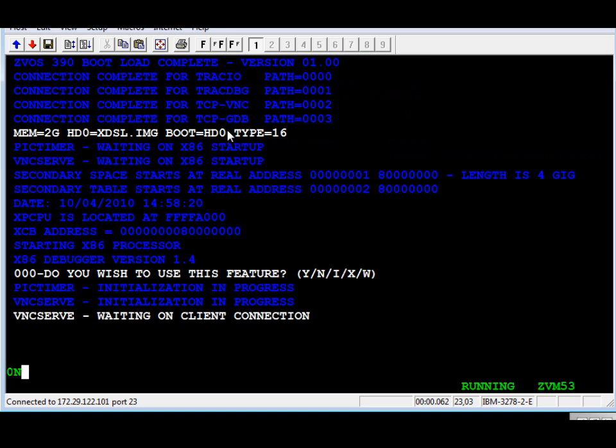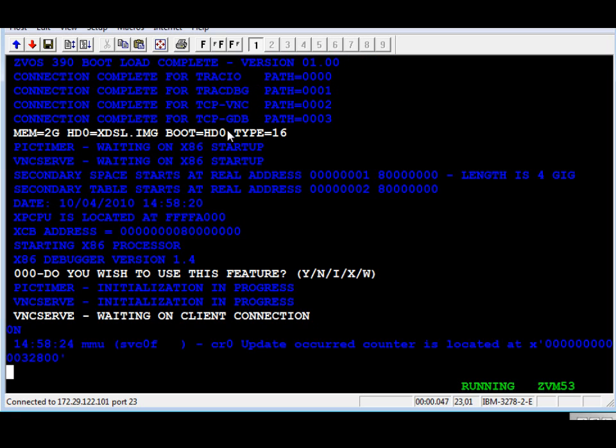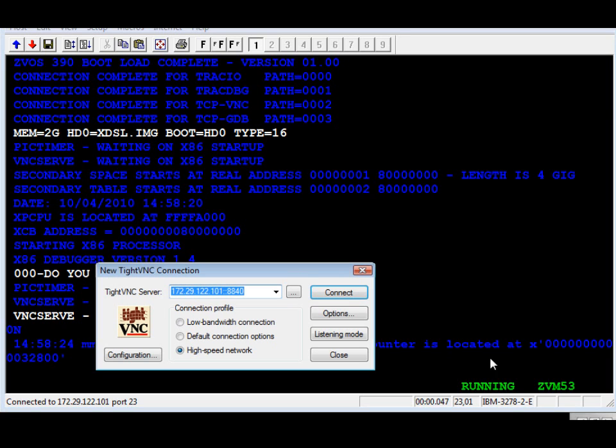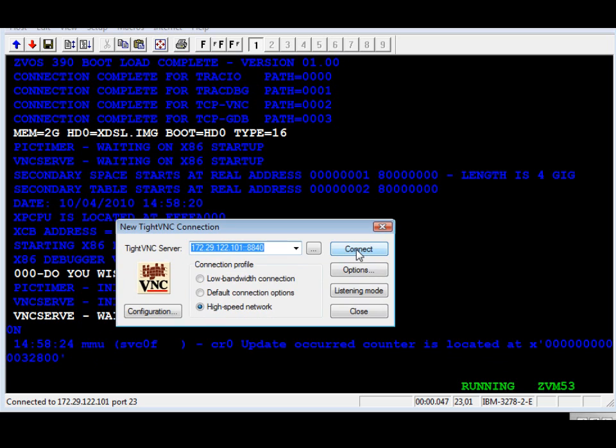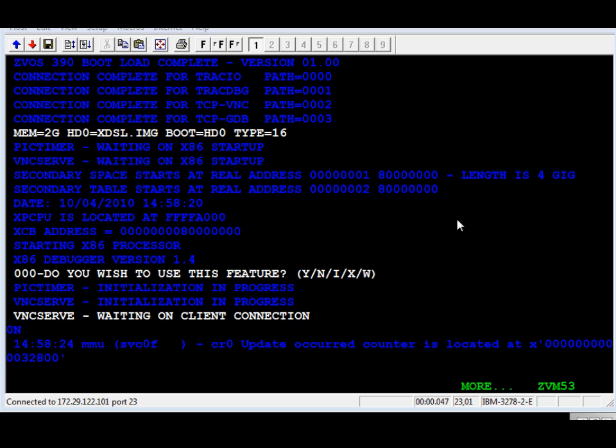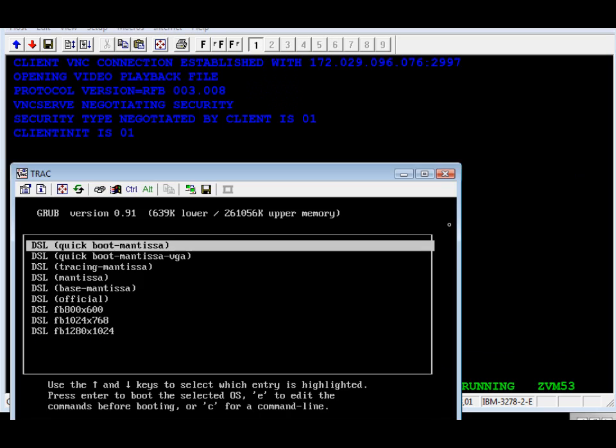We're going to answer a couple questions. Now we're going to wait for the VNC client to connect to the virtual machine. There it is. We're now going to get the screen in a few seconds.